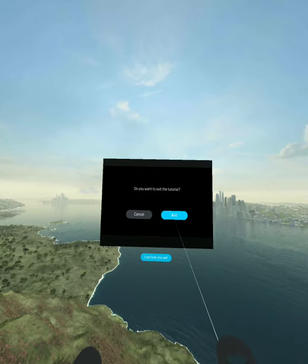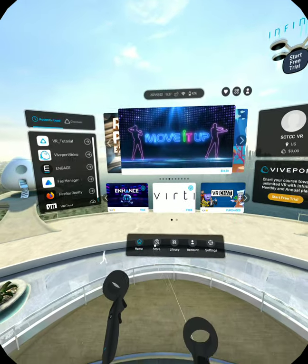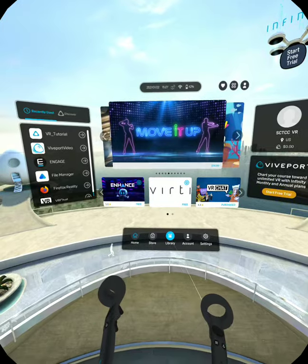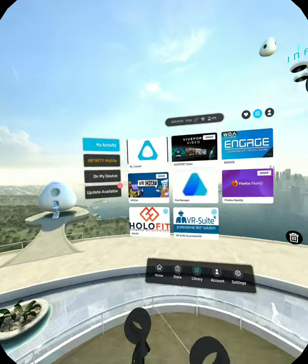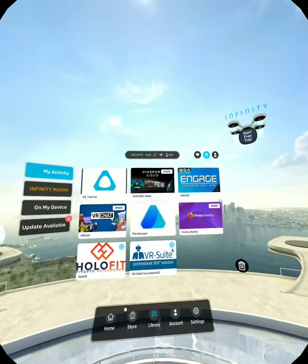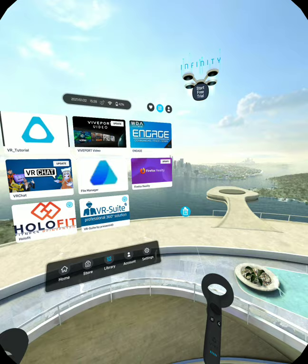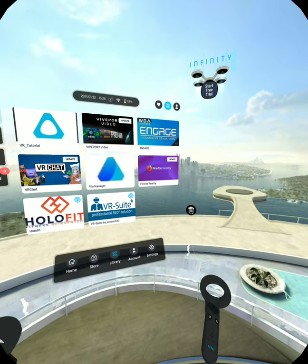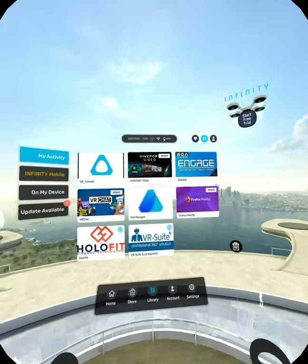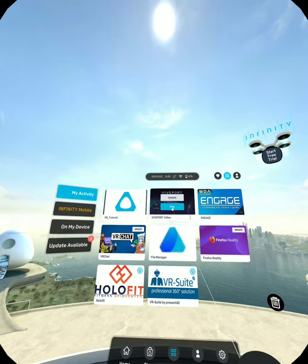We're going to exit out of this and go back to our home screen. Once we're back at our home screen, we're going to go to our library — just in case the apps that we want aren't in our recently viewed. You may need to go down to the bottom right. Where I want to go next is into our Viveport Video.